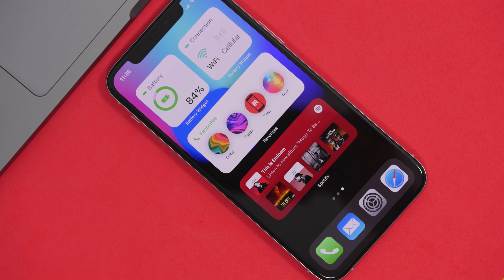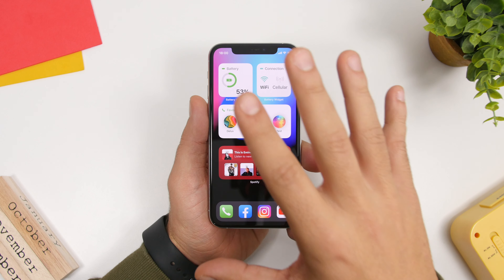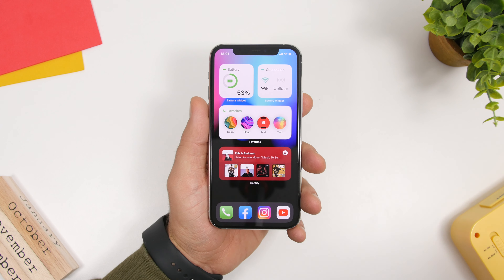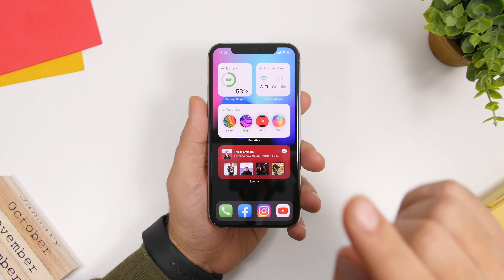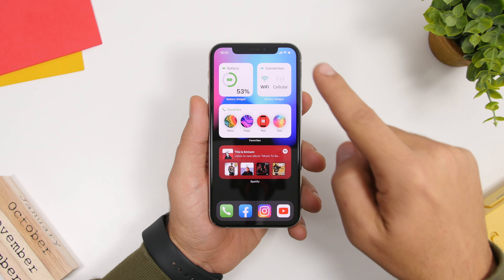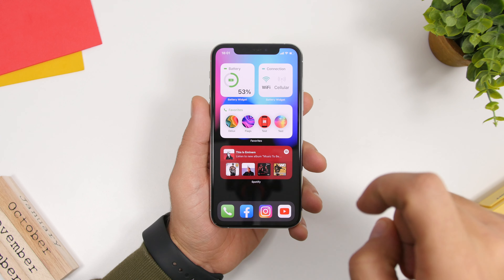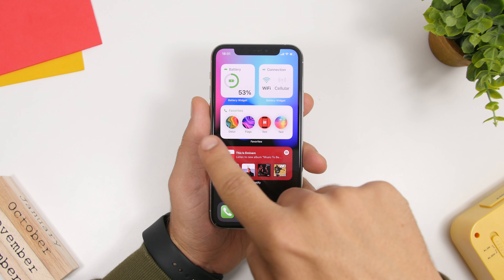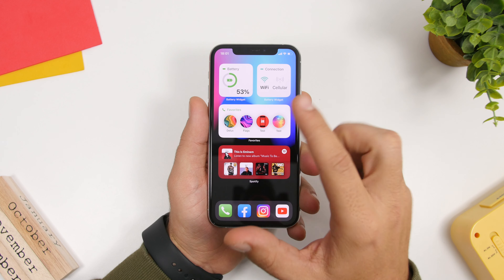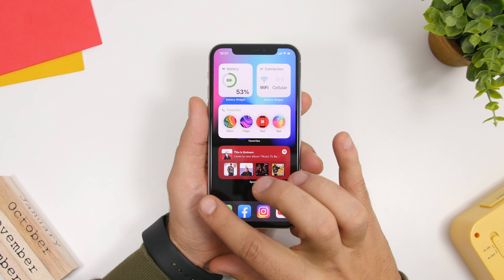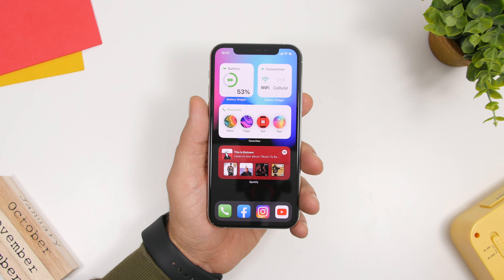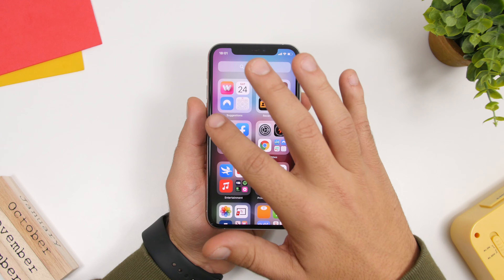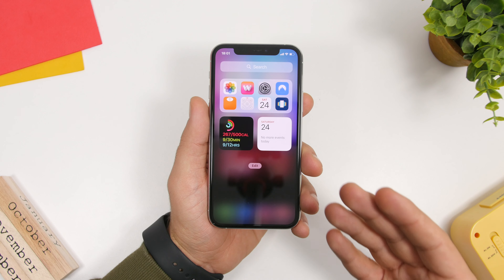The last setup I've created for this video is a simple one using only widgets. Right here on the main page we have four different widgets — you can change these and use your preferred widgets of course. At the top we have a Battery Widget showing the current battery percentage. Then we have a Connection Widget which shows the status of your Wi-Fi and cellular data. Then we have Favorites — an app that lets you have your favorite contacts right on the home screen and actually call them from there. And then we have the Spotify widget — Spotify has been updated and now has a widget for the iOS 14 home screen.